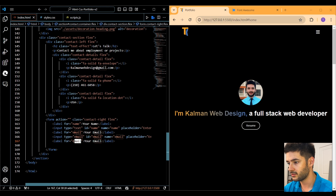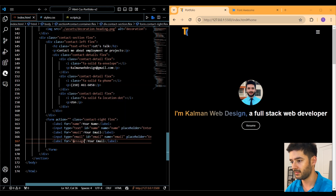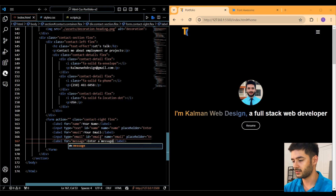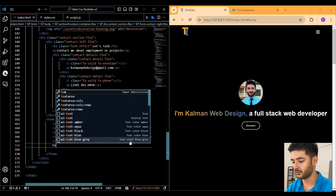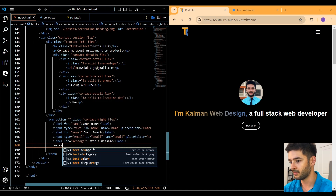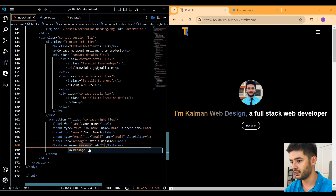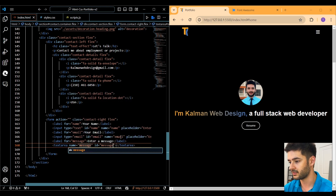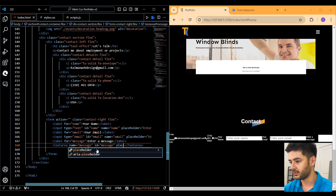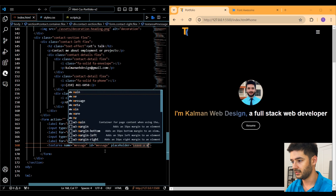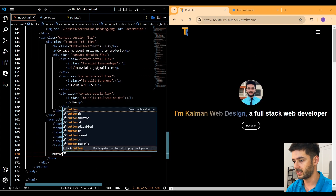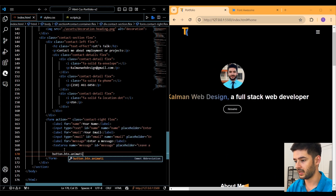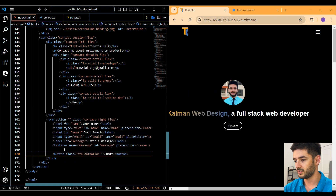Copy one of the label elements, paste it below, and set it for the message field with the text 'Enter a message'. Then underneath create a textarea element with name equal to 'message' and id equal to 'message', and include a placeholder that says 'Leave a message'.